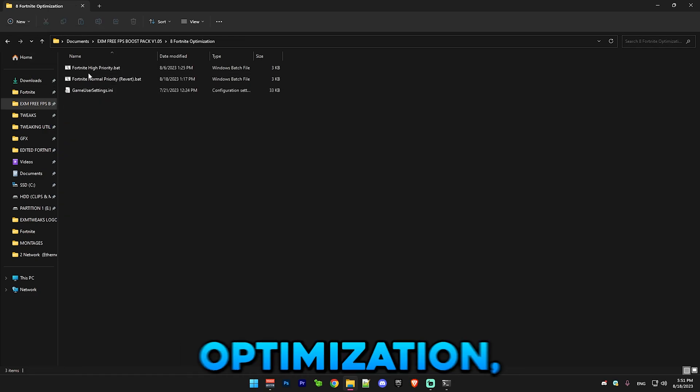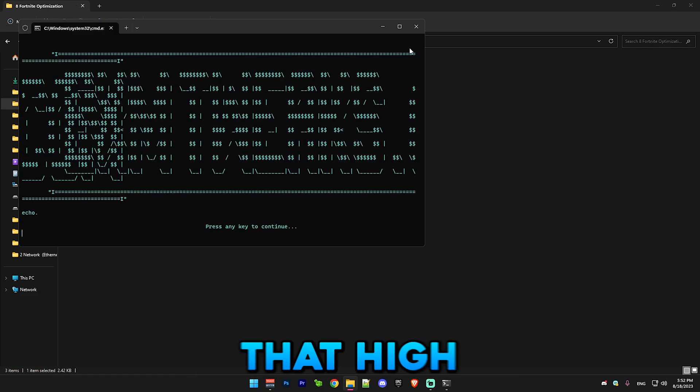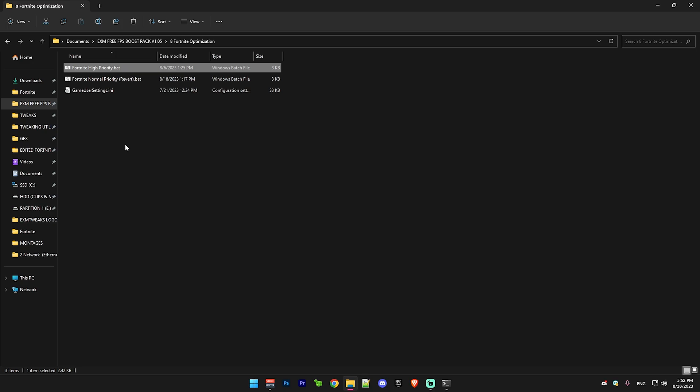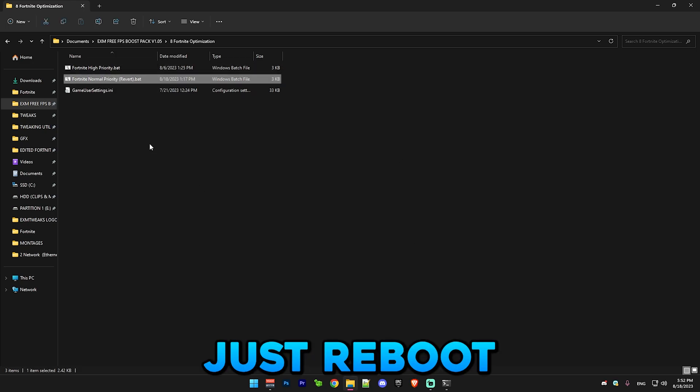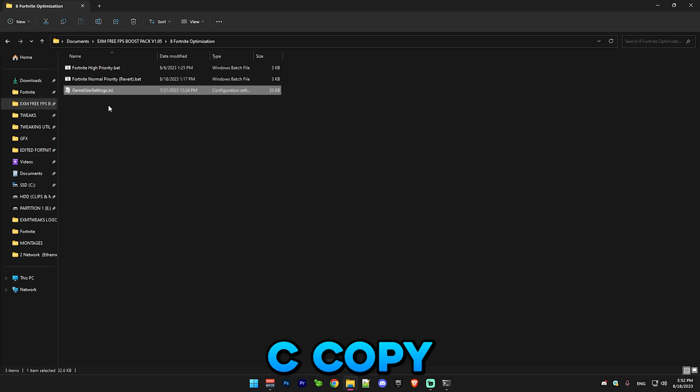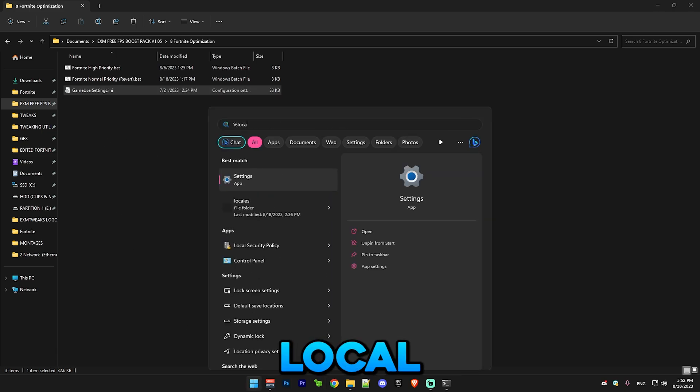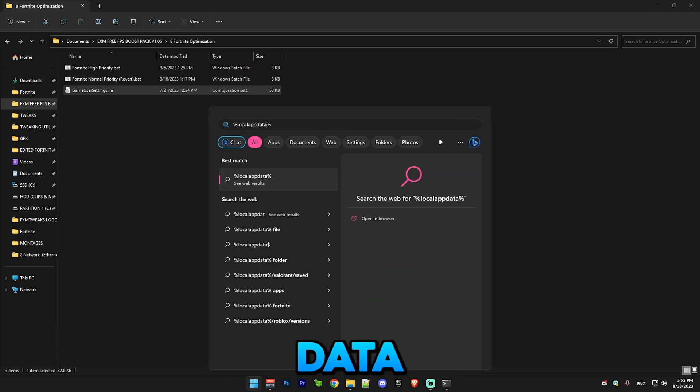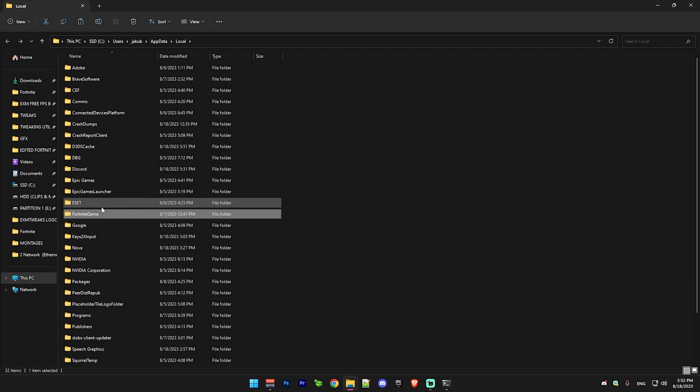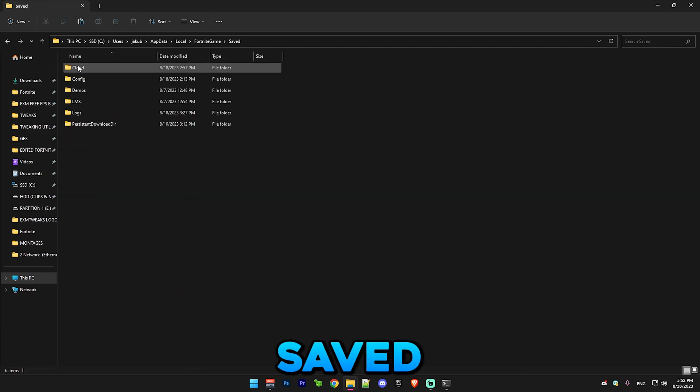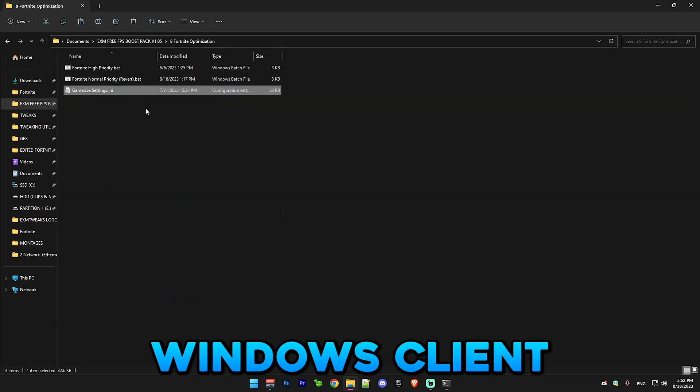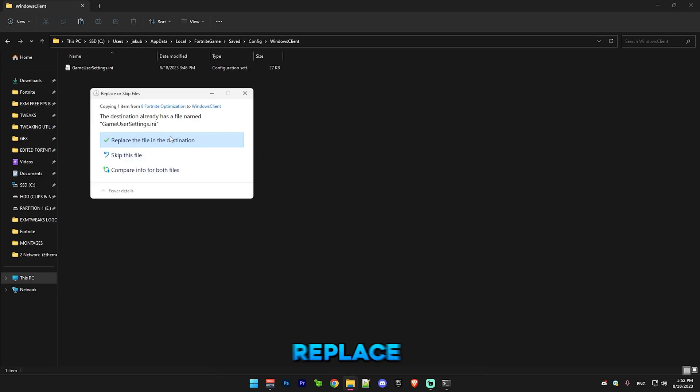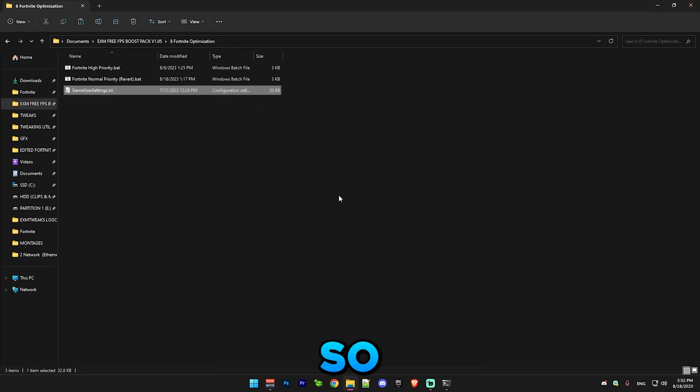Next we have Fortnite optimization, which this is just Fortnite high priority. If you want to ever revert it then just revert it. Copy these game user settings, go to percent local app data percent, Fortnite, game, saved, config, Windows client and just paste them and press replace the file. But I already have them so it doesn't really matter.